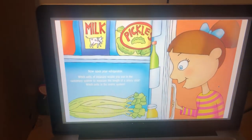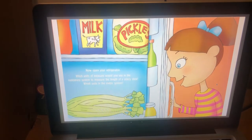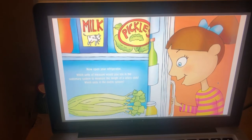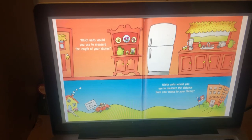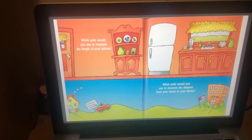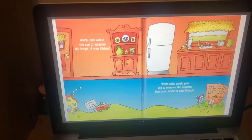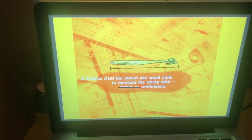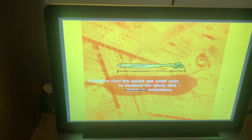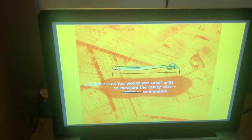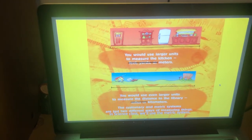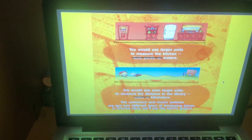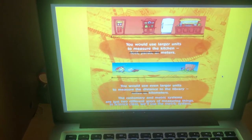Now open your refrigerator. What units of measure would you use in the customary system to measure the length of a celery stick? Which units in the metric system? Which units would you use to measure the length of your kitchen? Which units would you use to measure the distance from your house to the library? In science class, you would use small units to measure the celery stick — inches or centimetres. You would use larger units to measure the kitchen: feet, yards, or metres. And you would use even larger units to measure the distance to the library: miles or kilometres.